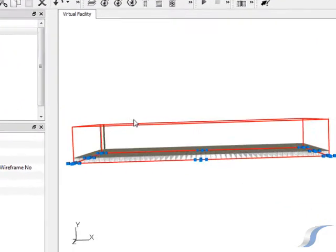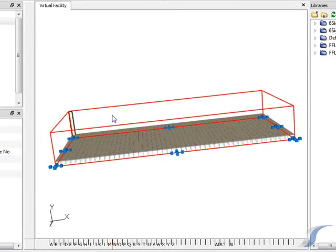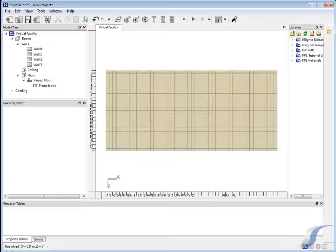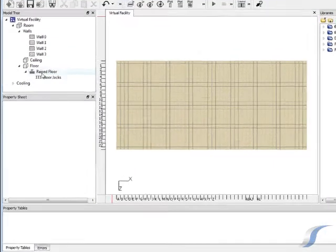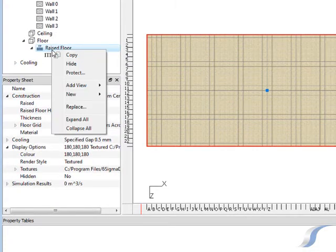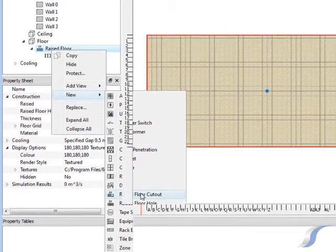In this data center we'll have an entrance in one corner with steps and a ramp. We can add these by creating a cutout in the raised floor. New items can be added by selecting an item in the model tree and right clicking, selecting New and then selecting the item you wish to add.